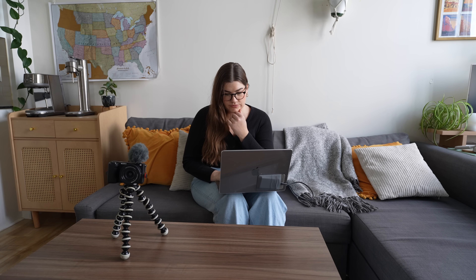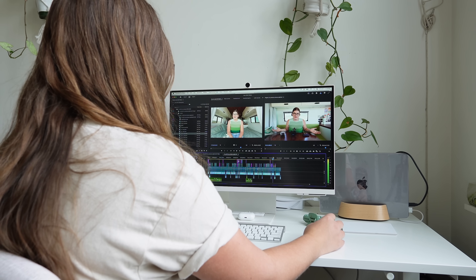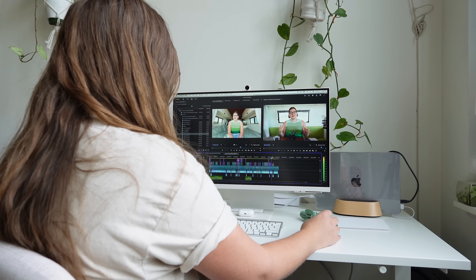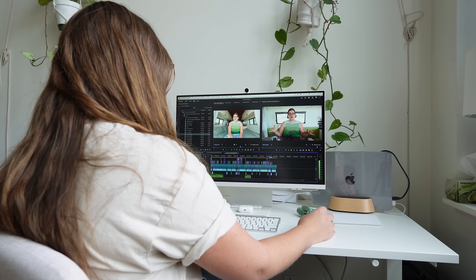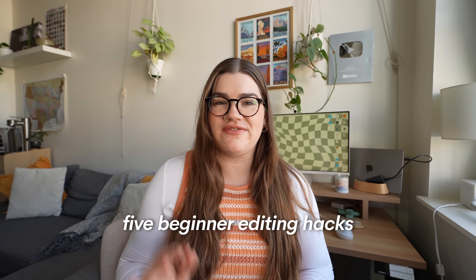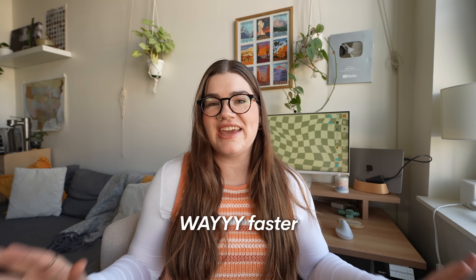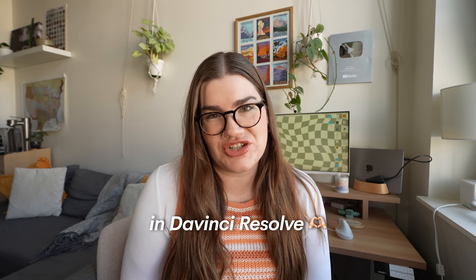If you're starting a YouTube channel this year, chances are one of your biggest struggles is finding the time to edit. Editing is basically the most time-consuming part of the YouTube creation process, especially if you're trying to make your videos as engaging as possible by adding in lots of sound effects, B-roll, and graphics to optimize your videos for viewer retention and the algorithm. But there are several ways you can make the video editing process faster, and today I'm sharing five beginner editing hacks to make you way faster when editing in DaVinci Resolve.